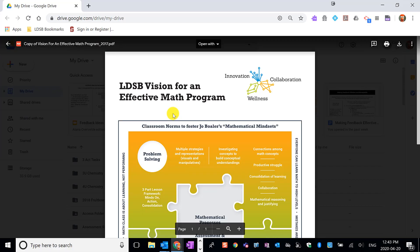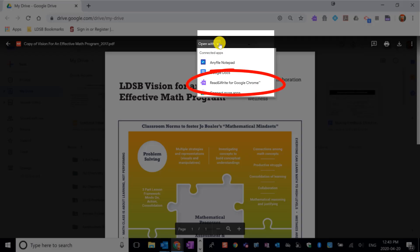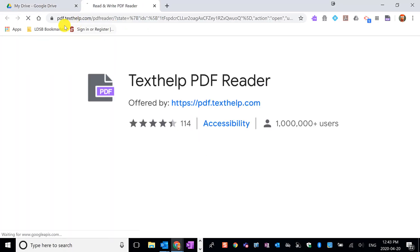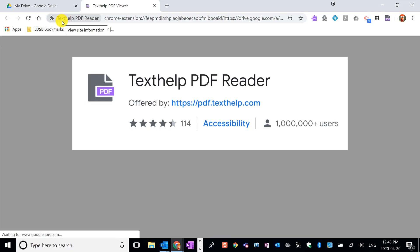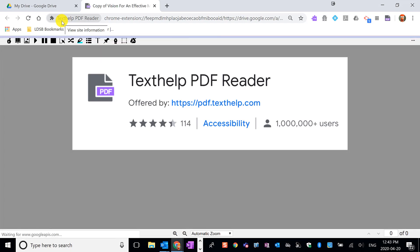Double-click it to open it and then we get options up here for what we're going to use to open that document. I'm choosing Read and Write for Google Chrome, and at this point it may prompt you to install the Chrome Extension Text Help PDF Reader.